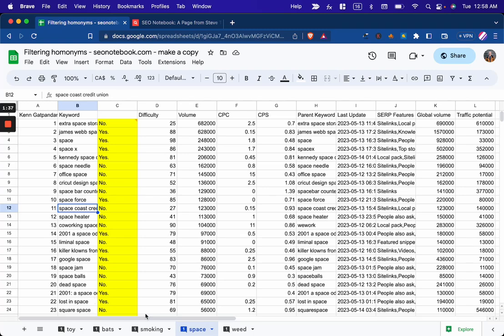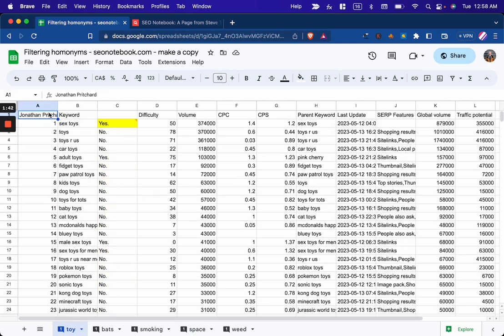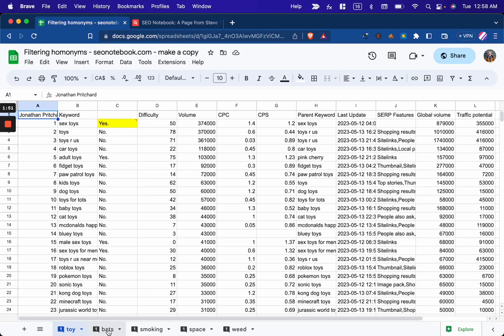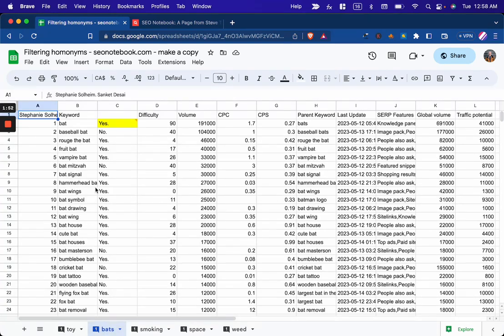So you might have noticed that the ones that I chose here from our users, I'm just going to go through them. Jonathan Pritchard suggested we do toys, which were a mix of interesting types of toys, both for adults and children. Then Bats was recommended by Stephanie Solheim and Send Kit Desai. And you can see that there's quite a variation on that.